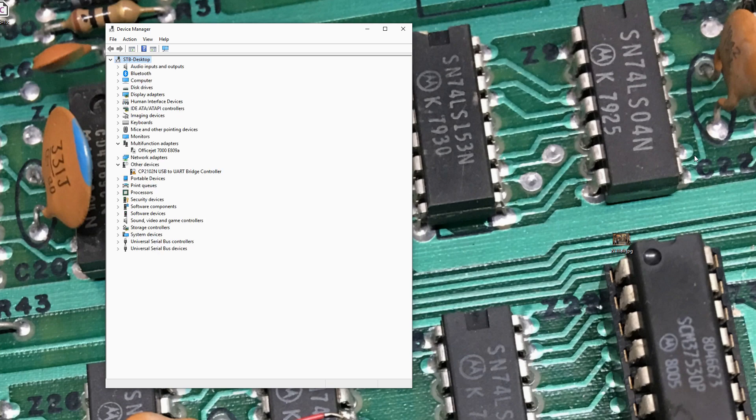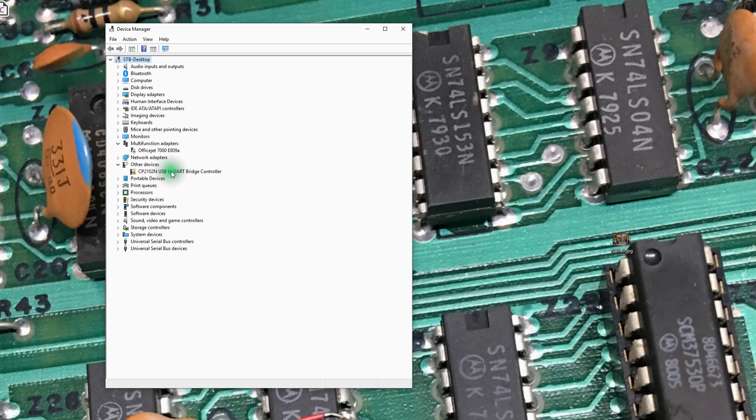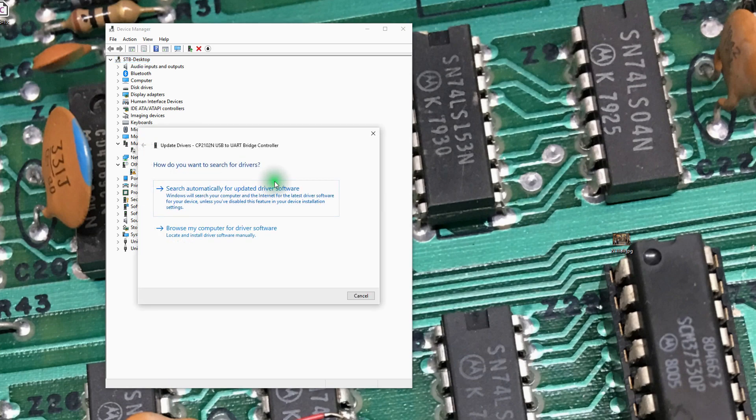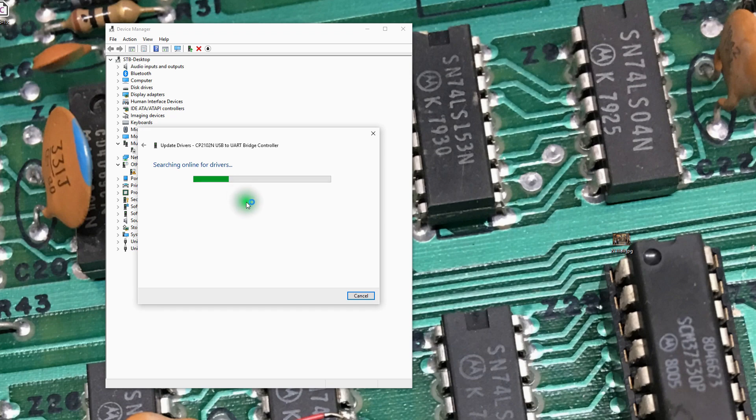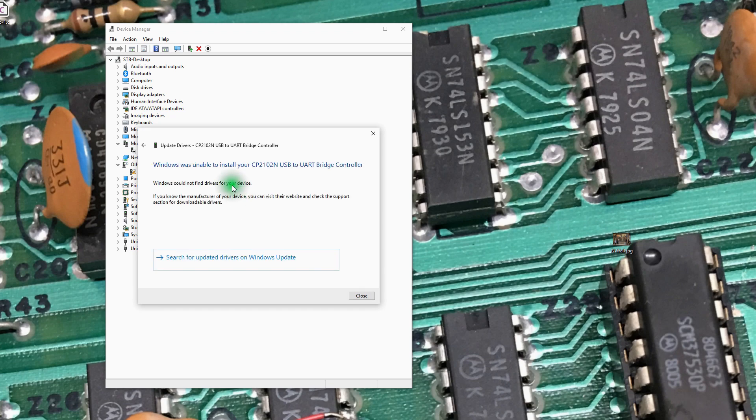I heard it mount. Okay, we need to find and download a driver. So it's a CP2102N. Let's see if we can do an update driver automatically. Search automatically. It was unable to find something to download.